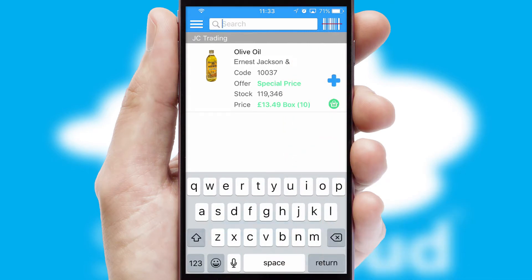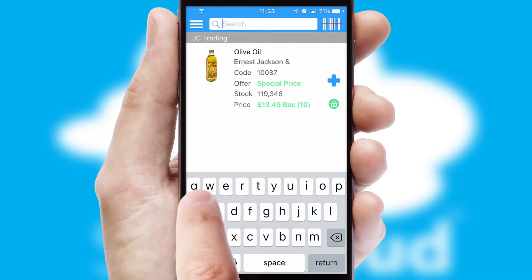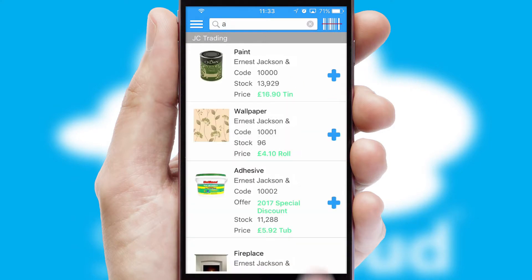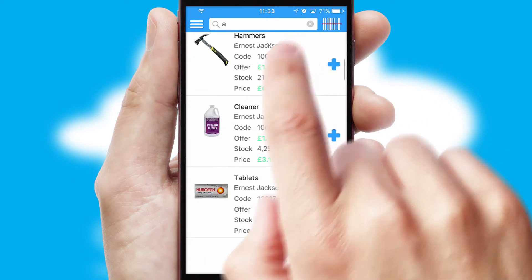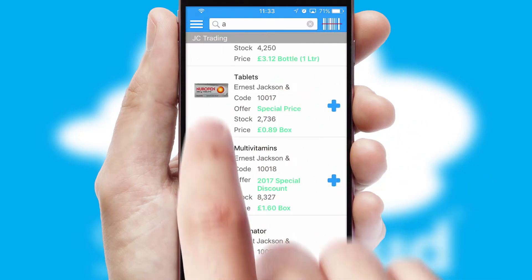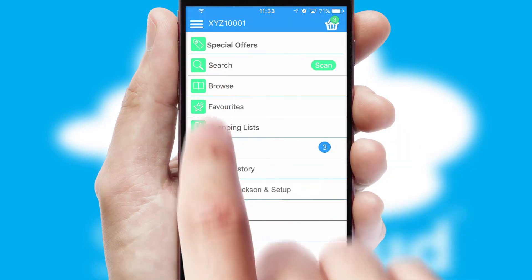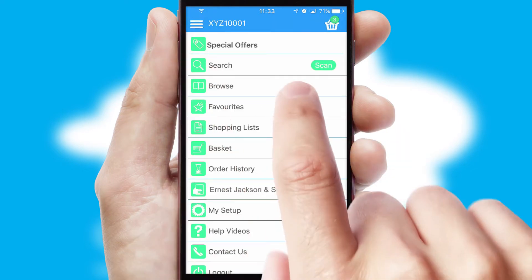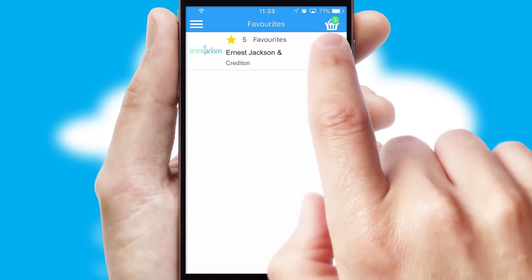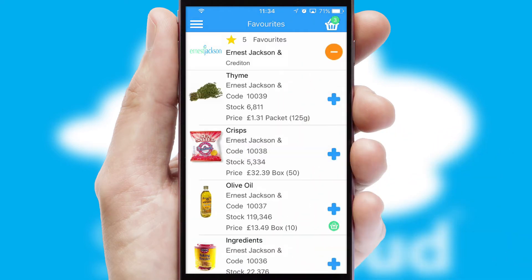You can also search for products by name, code or other key search words. Re-ordering regular items is quick and simple as you can maintain your own list of favorite products.